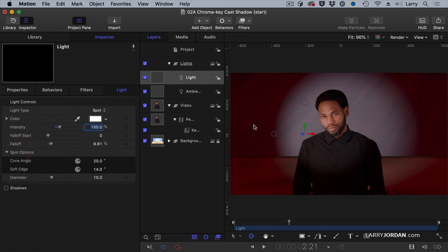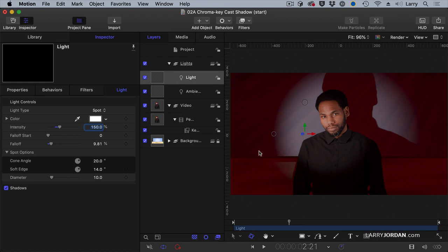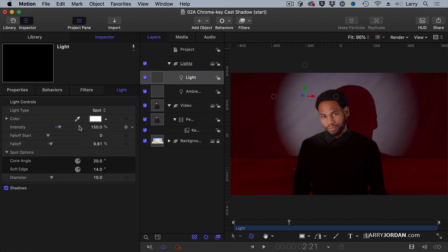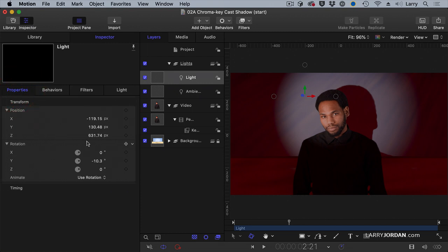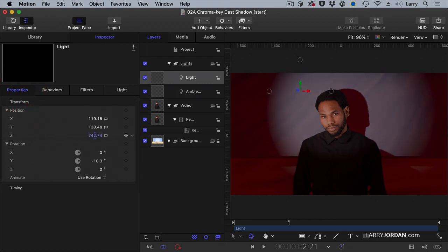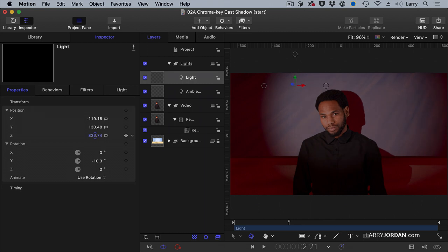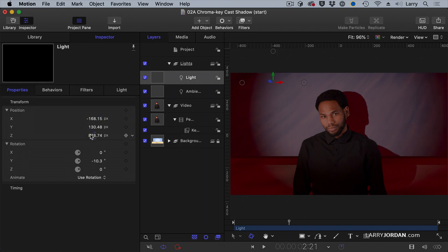Isn't that neat? But there's no shadows — that's because we didn't check the shadow box. Let's check the shadow box. Now let's raise that light up a bit and pull it back in Z space so the shadow is much less big. Move it over a bit and up a bit.